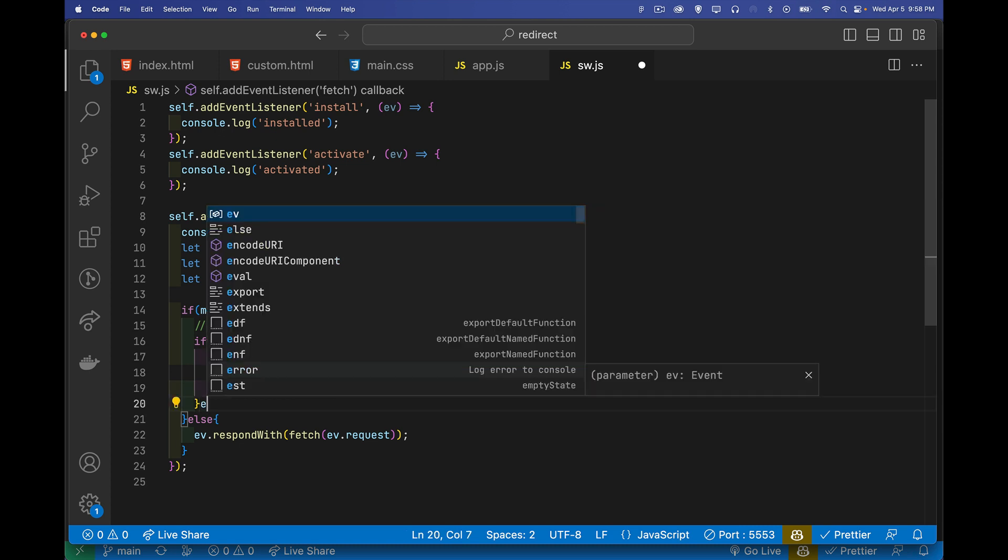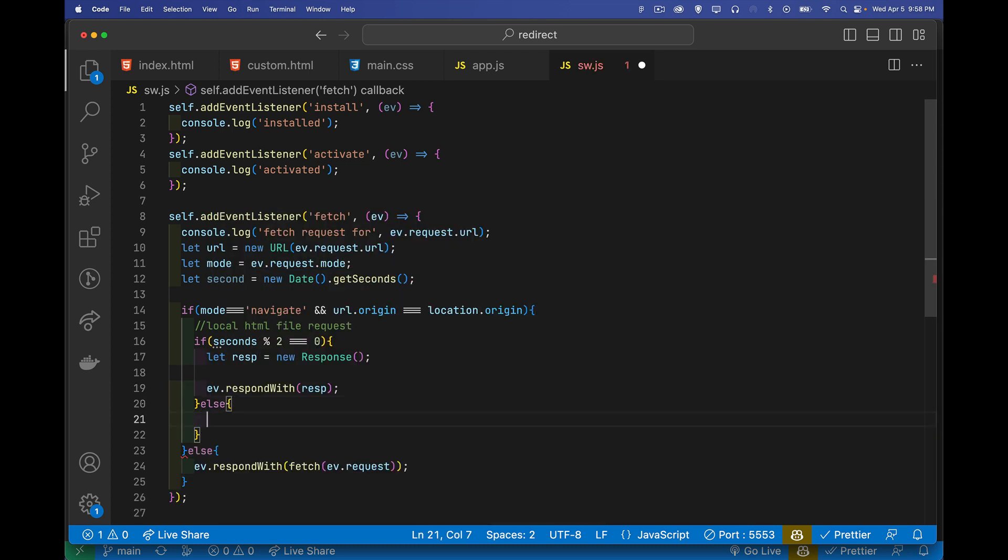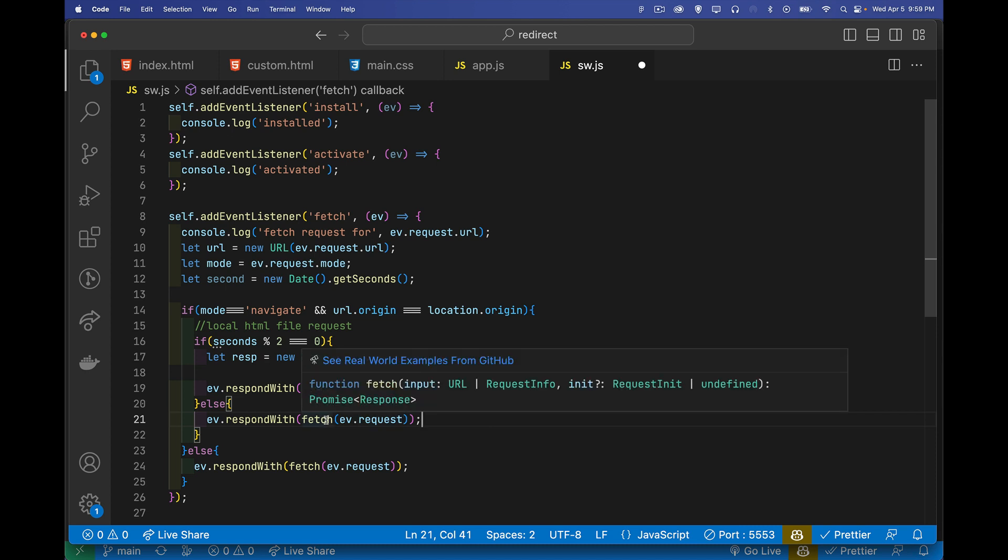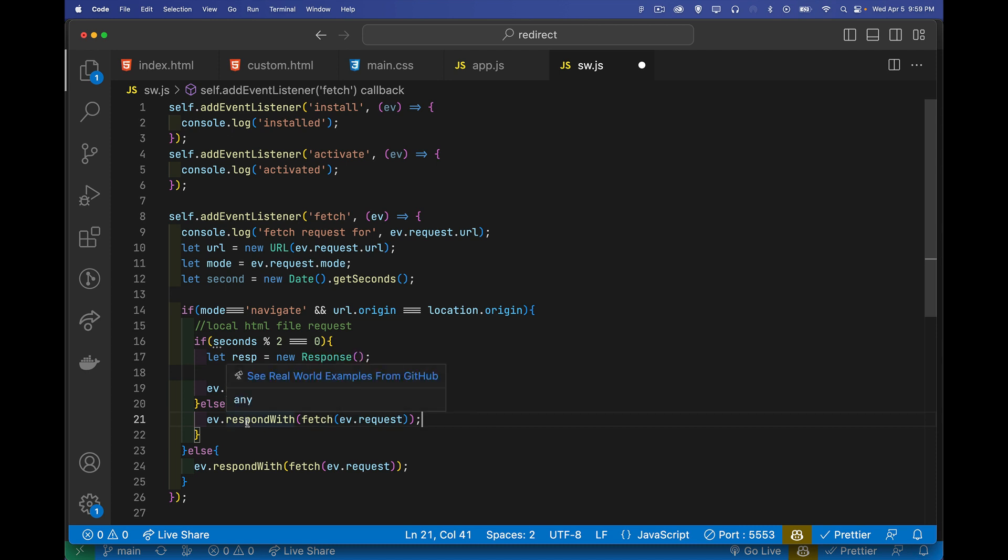Now, the other half of the time, I'm going to do the exact same thing as I was doing right here. There we go. So if it's an even second, I'm going to do my custom one. Else, do the normal thing. So you asked for index.html. Well, 50% of the time, I'm going to give you index.html. All right. Now inside of here, in our custom response object, what are we going to send back?